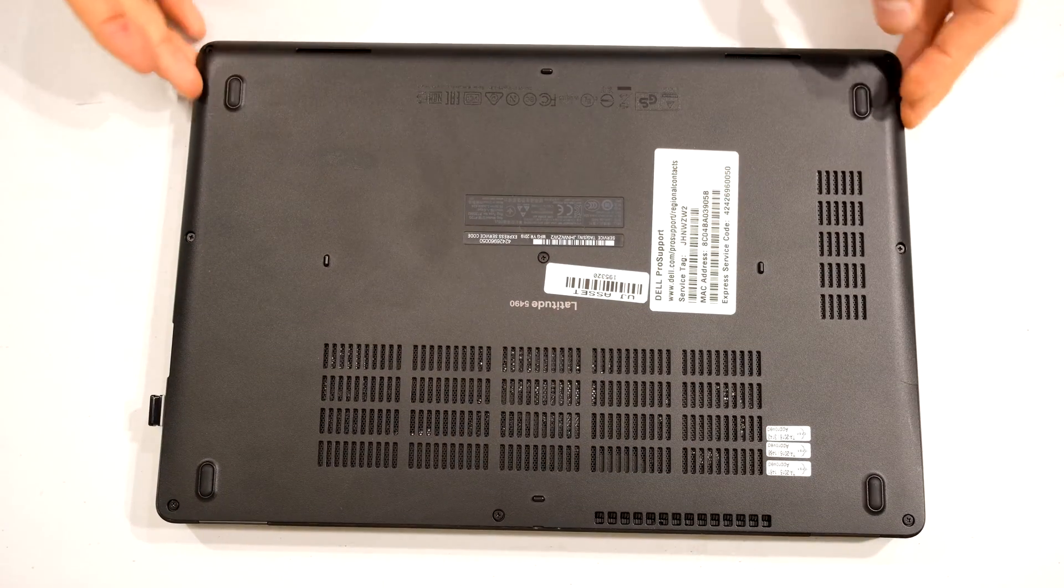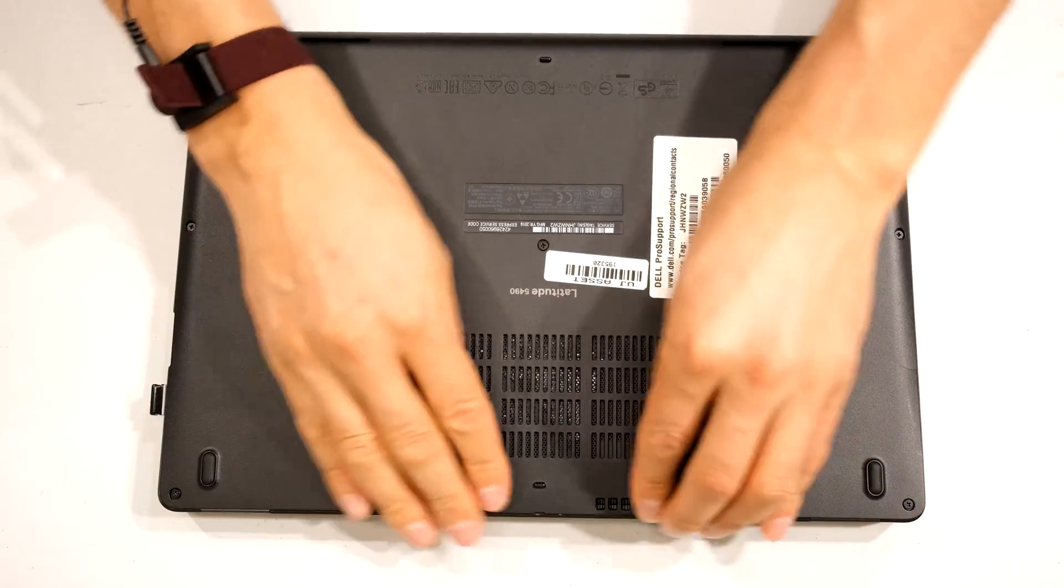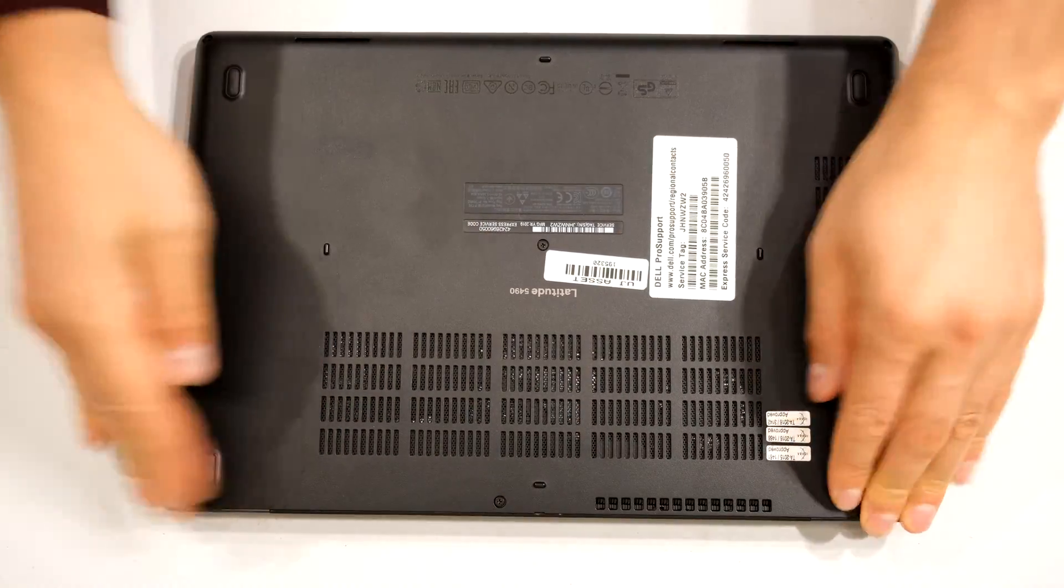Do a final check that the seams are all tight. And thanks for watching. Cheers.